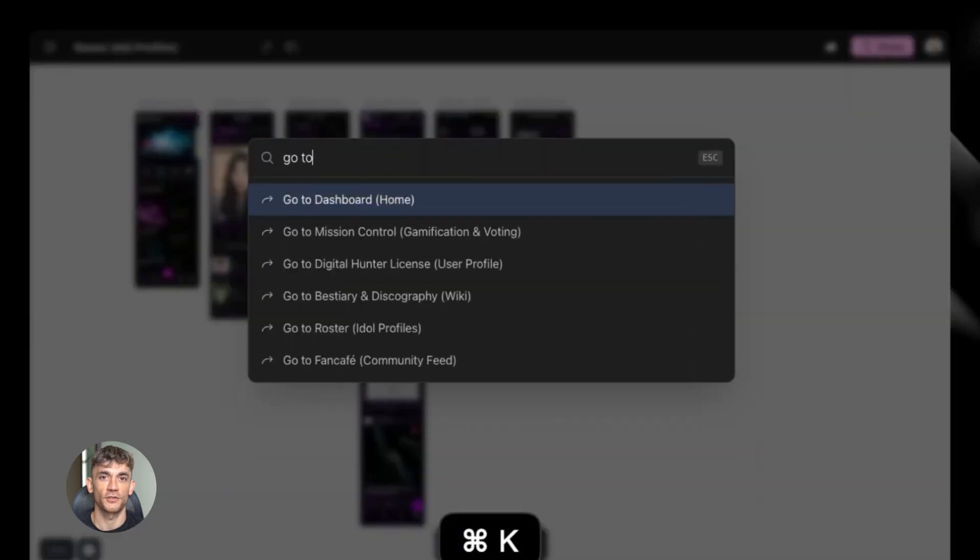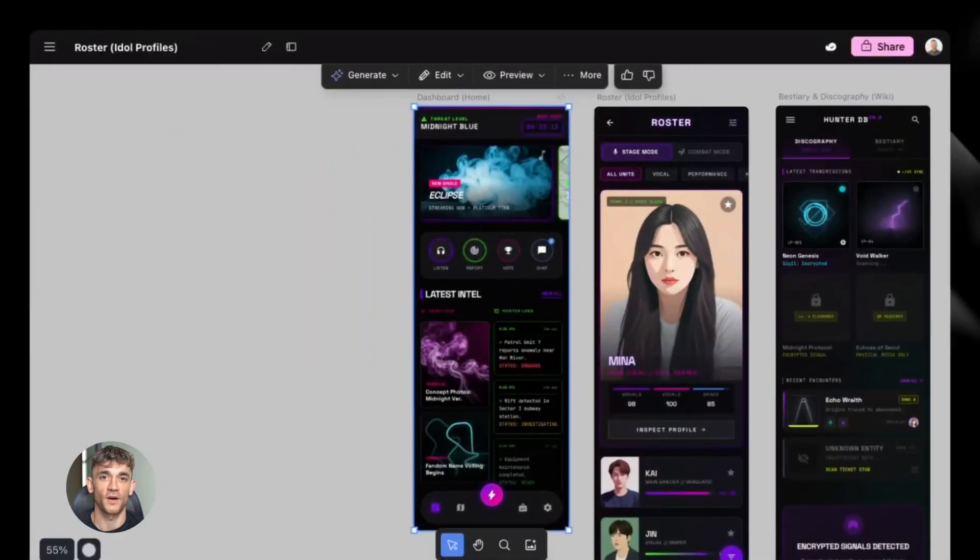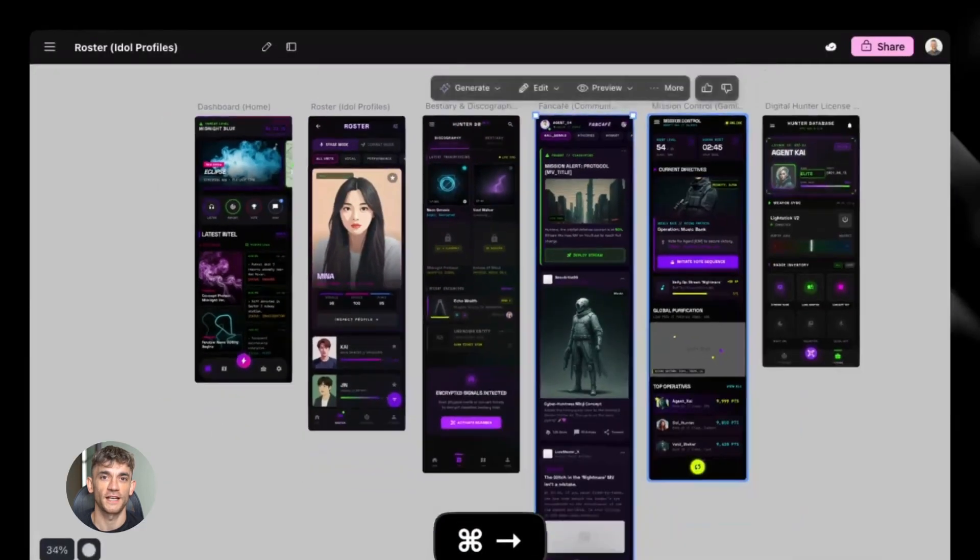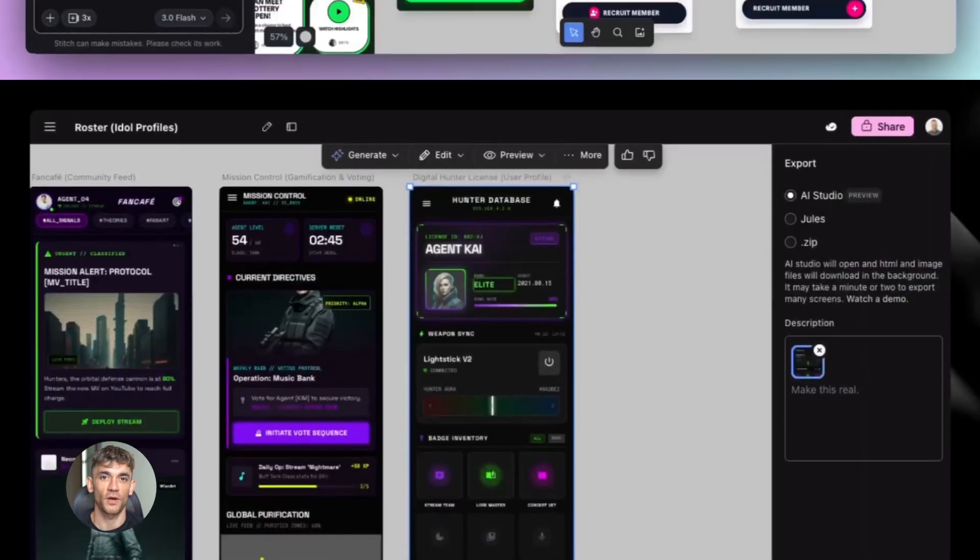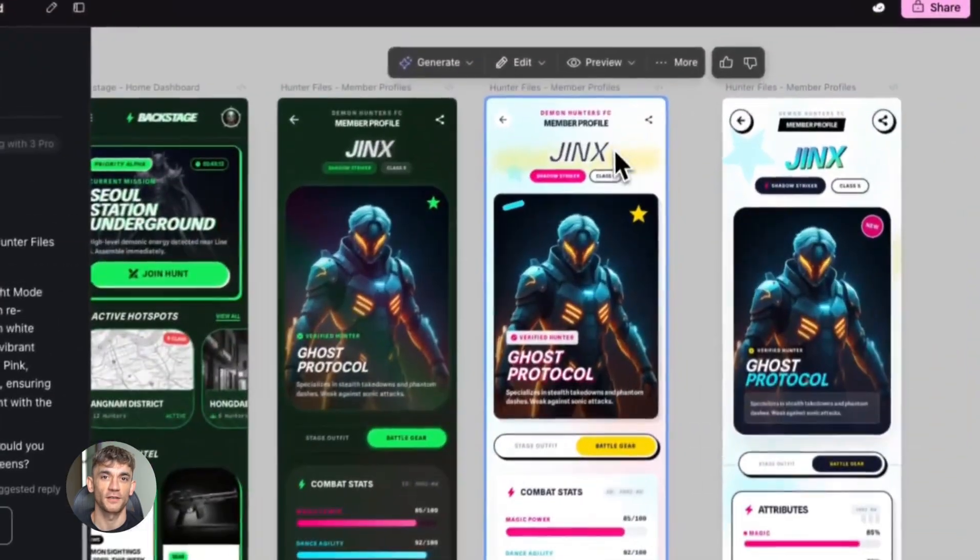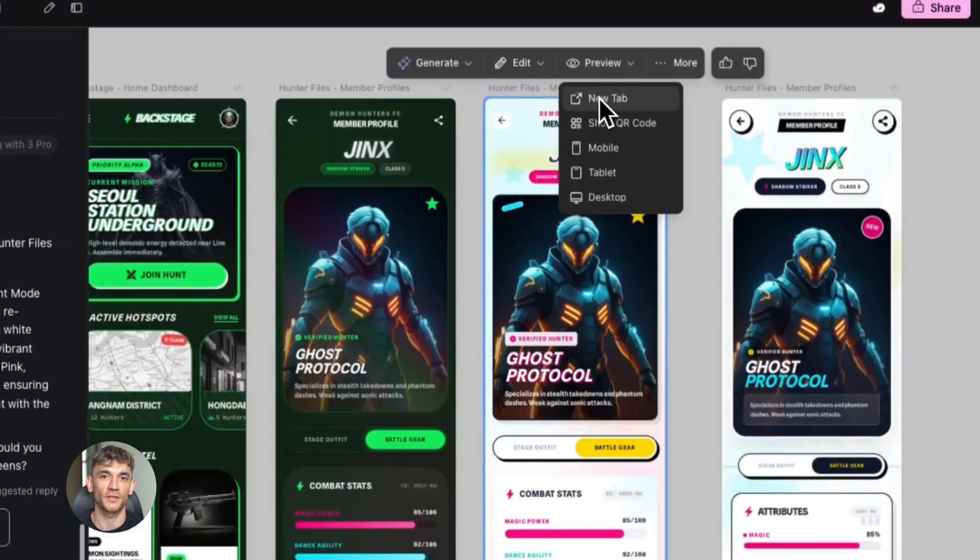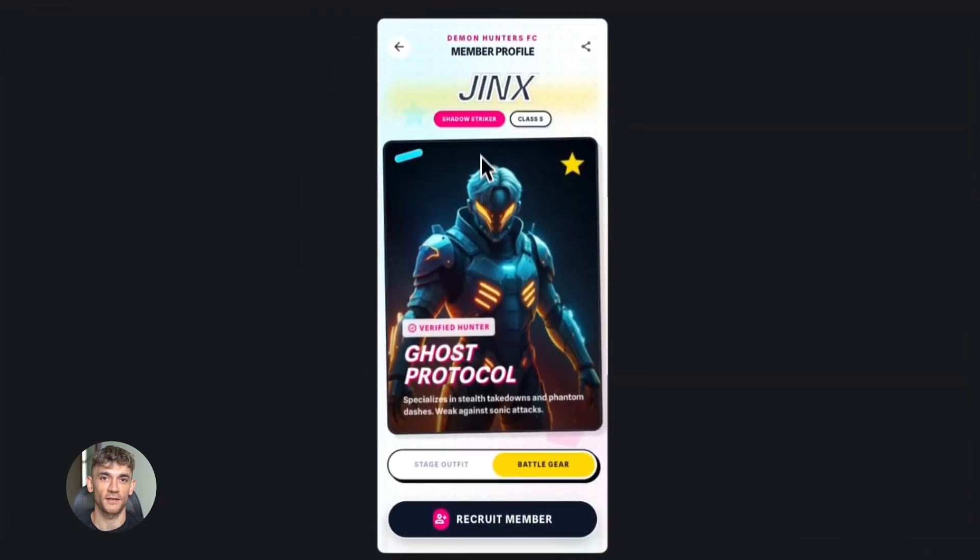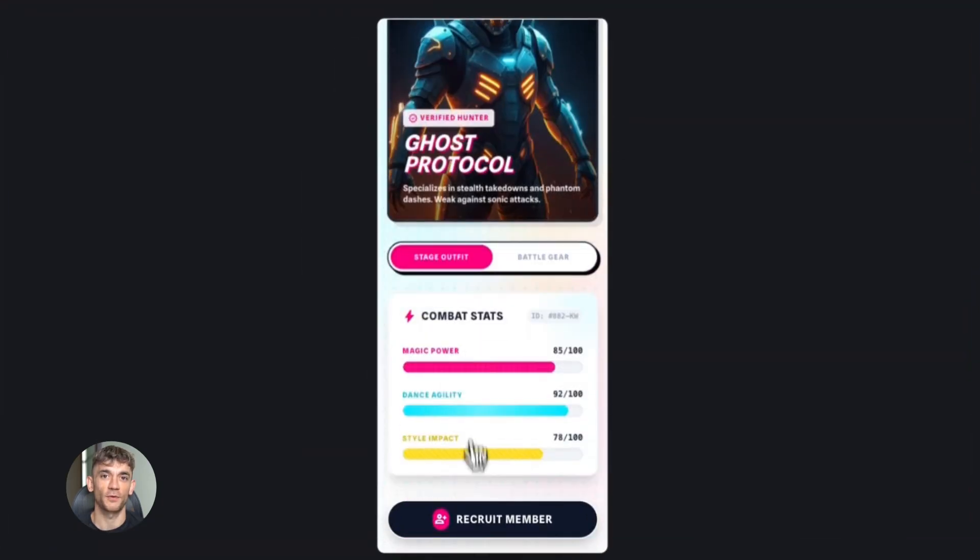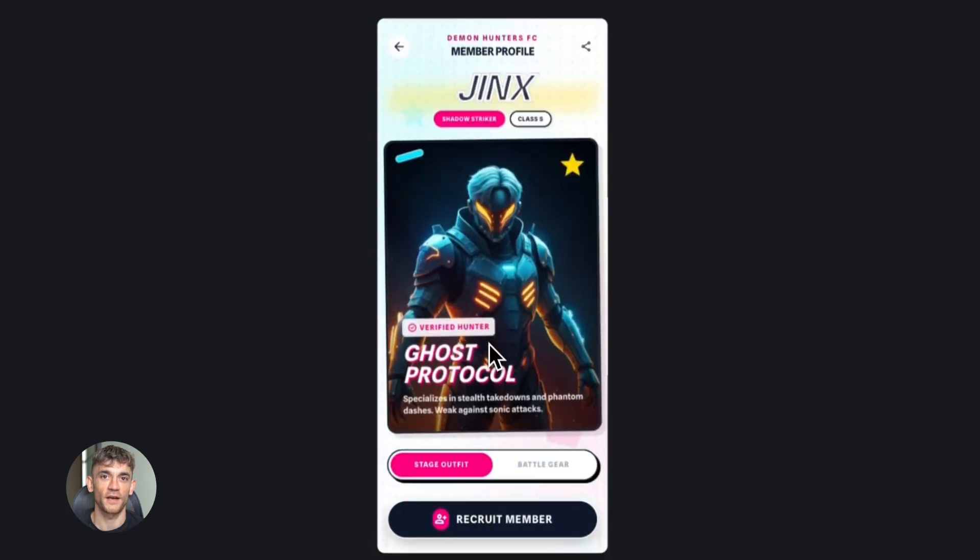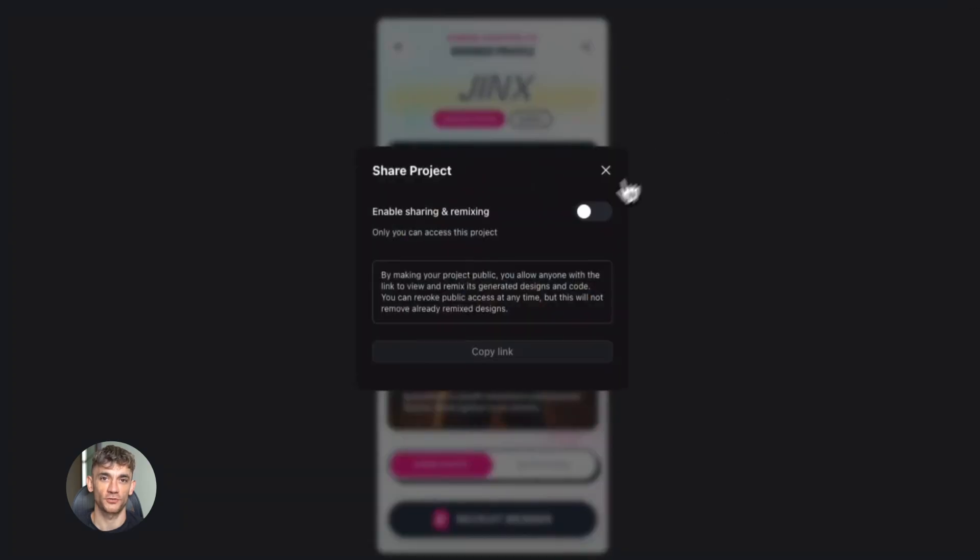So Google listened and they just dropped this update that fixes everything. Now you can click any screen you create and it opens in a standalone tab. Just like that. One click and suddenly your design comes alive. It's sitting there in its own window ready to share, ready to show to clients, ready to use.